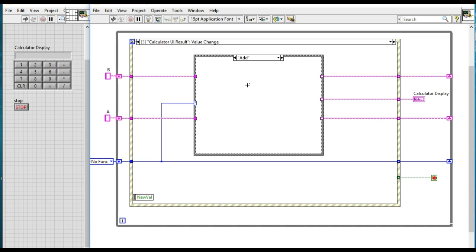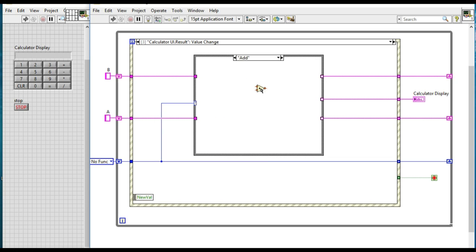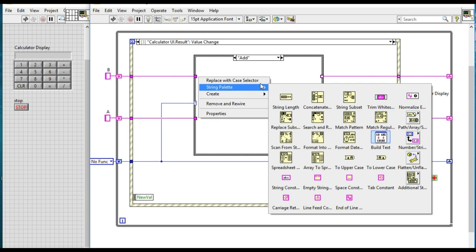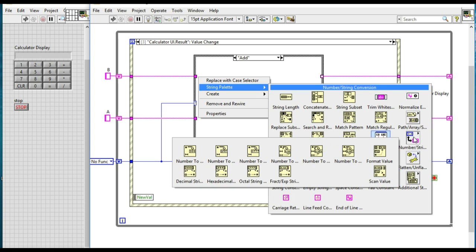And now for the add, we will be doing the mathematical calculation. In this case we will be adding the values of the variable A and B. Since we cannot do the calculation on this string, we have to convert them into the decimal value.